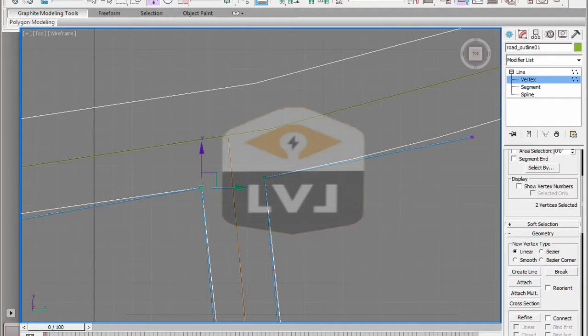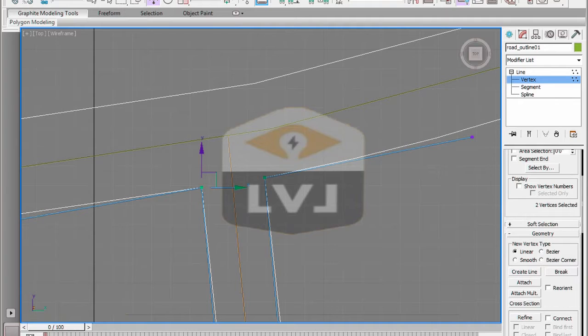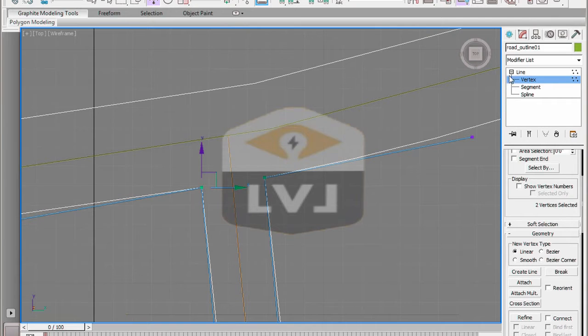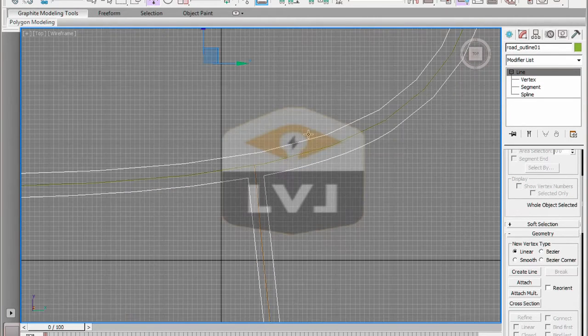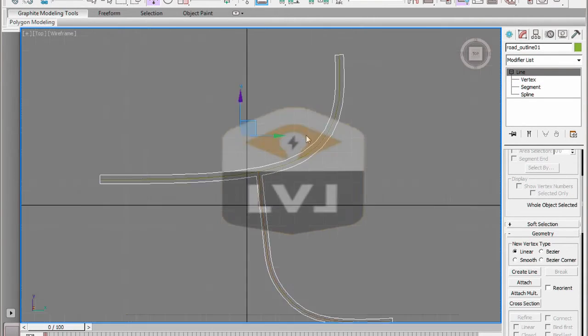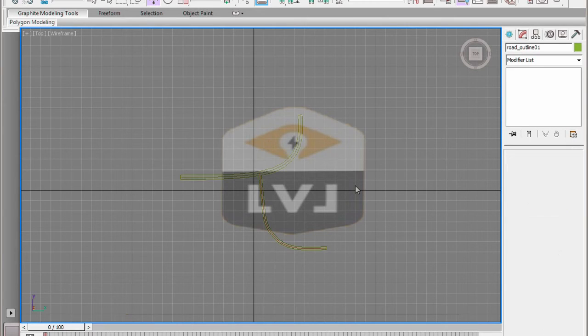It's also very important to understand this when you import 2D data from CAD files. Quite often the import process will cause overlapping vertices not to be welded and you'll have to weld them together manually in order to correct the problem. As before, exit sub-object mode. Zoom back out so we can see the entire scene and press control S to save the file.